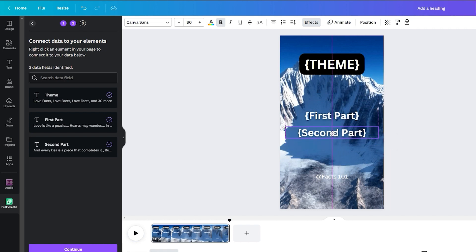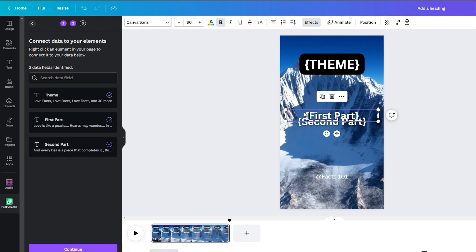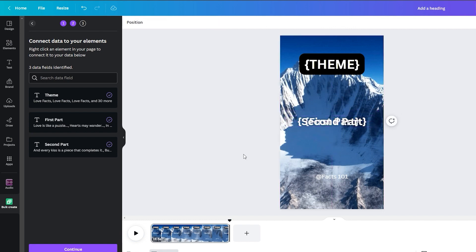After successfully connecting all the data components, reposition the second part at the center of the video, and we're all set to proceed.